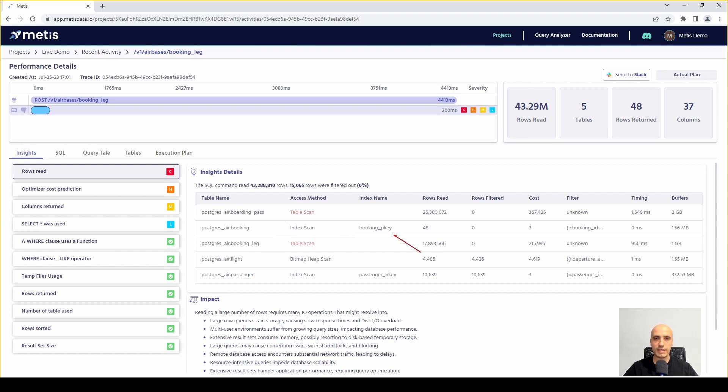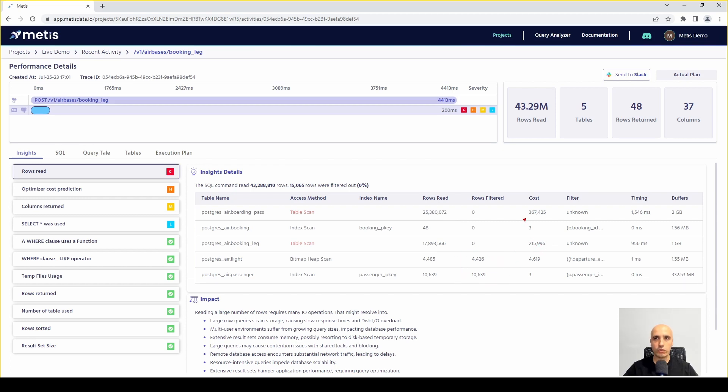We can also see the index name that has been used for this given SQL query, how many rows have been extracted from a particular table, how many rows have been filtered out and what was the overall cost of interacting with particular table.